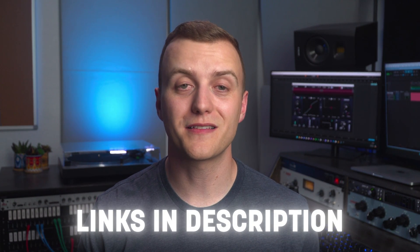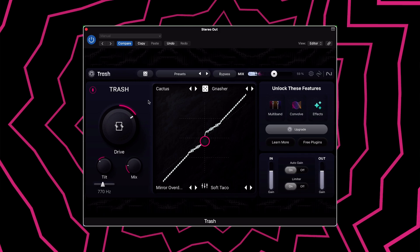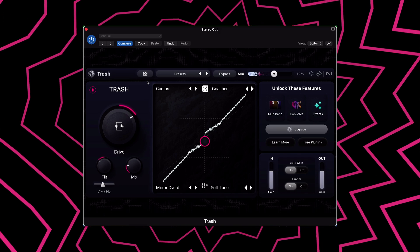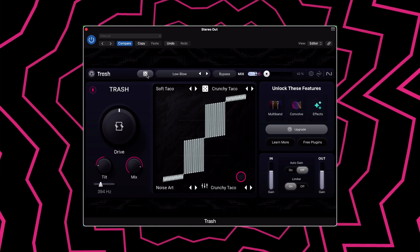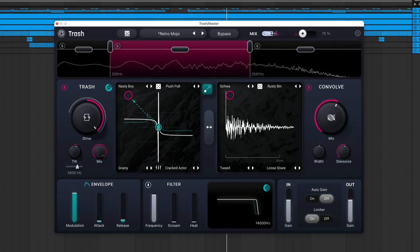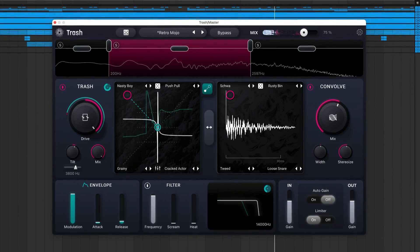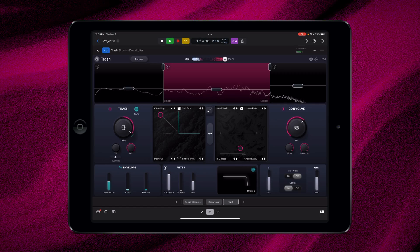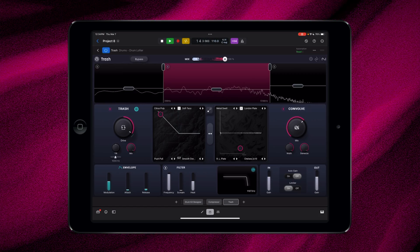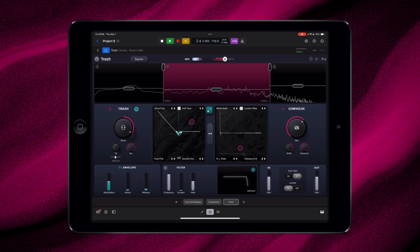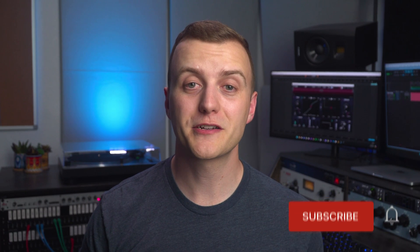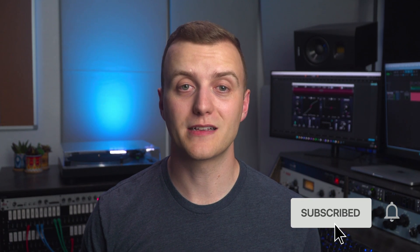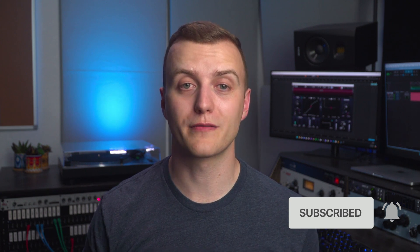Head to iZotope.com using the link below to download Trash. Again, you can get started with some of Trash's features for free, or upgrade to the paid version to access everything Trash has to offer. Don't forget, you can also download Trash on iPad through the App Store if you work with Logic. Make sure to subscribe to the iZotope YouTube channel for more walkthroughs like this, and give this video a like if it helped you out. Thanks for watching, and I'll see you next time.